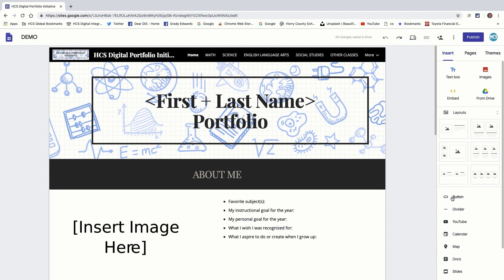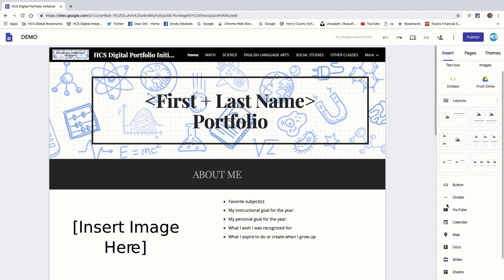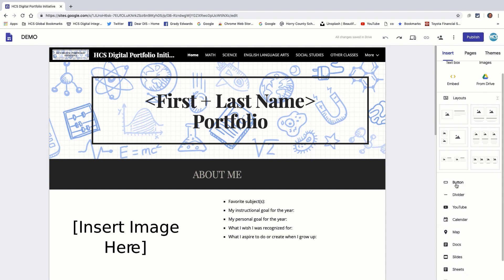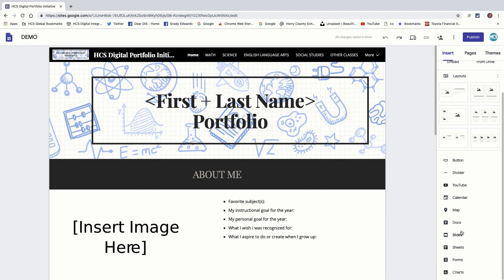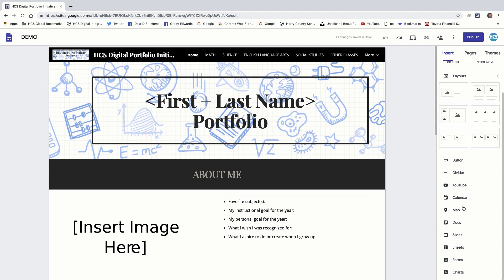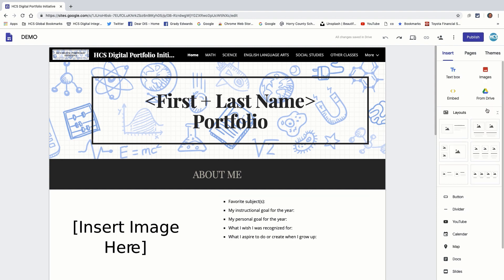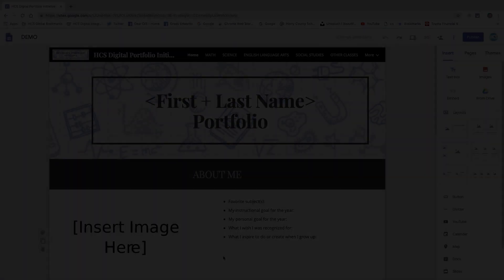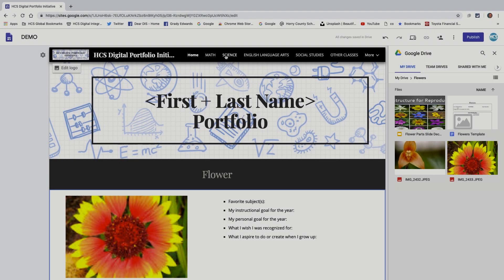And before I forget, also down at the bottom you have several different options. You have buttons, dividers, YouTube. Those are probably the three you'll use the most. But if you want to incorporate a doc or sheet or slides, any of the Google apps, you can honestly just import those right from here as well.